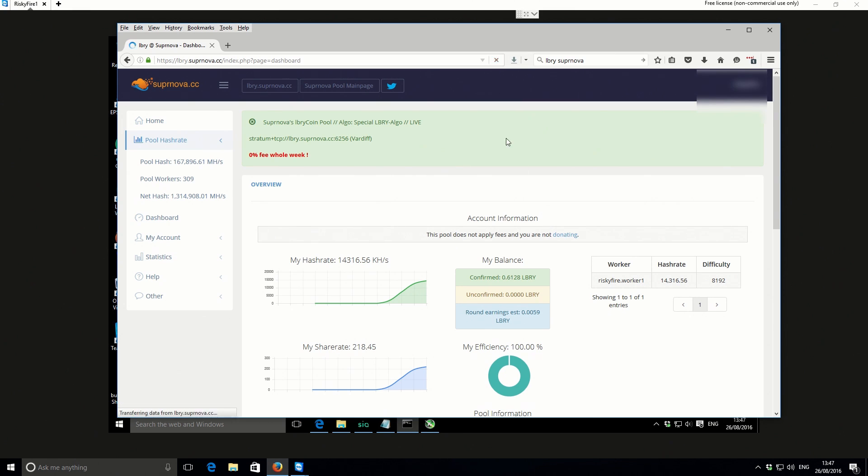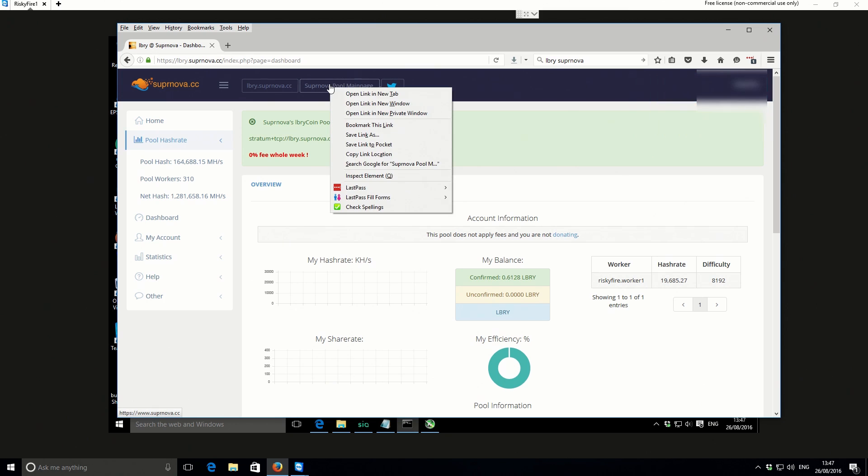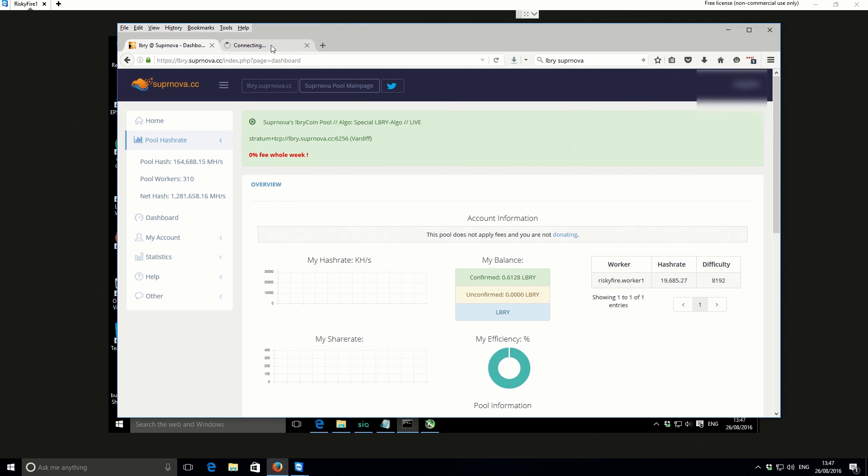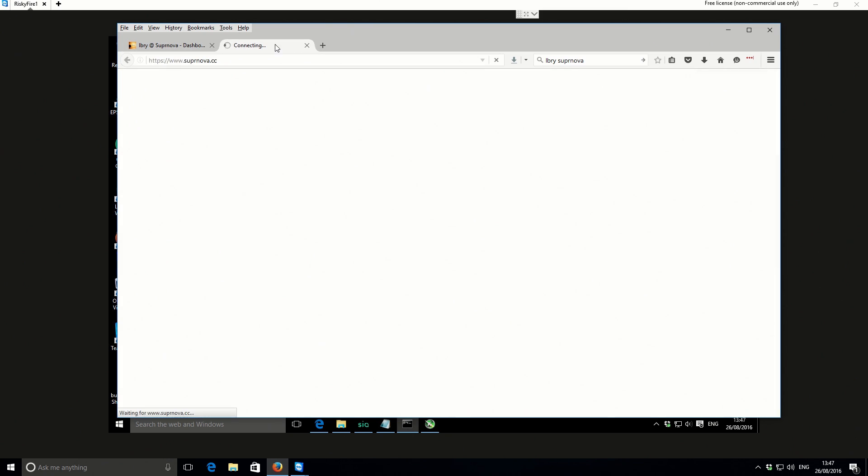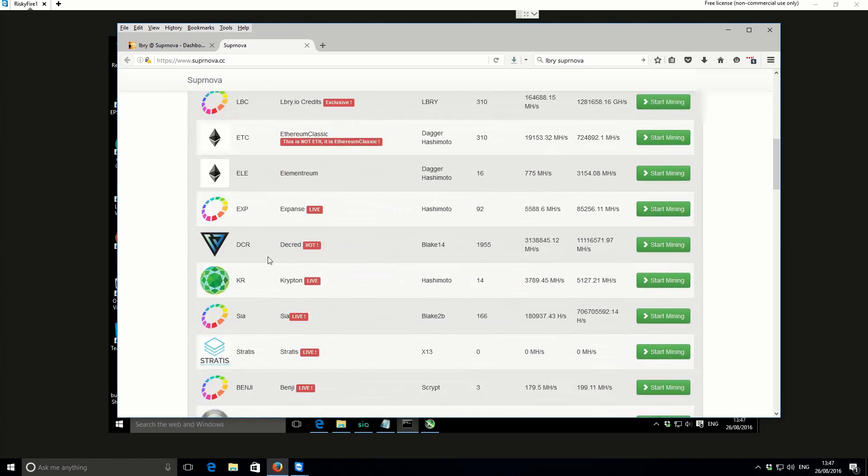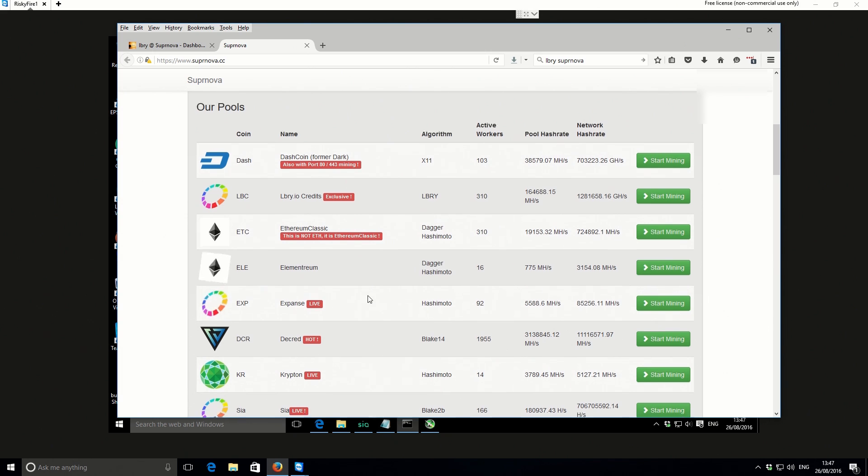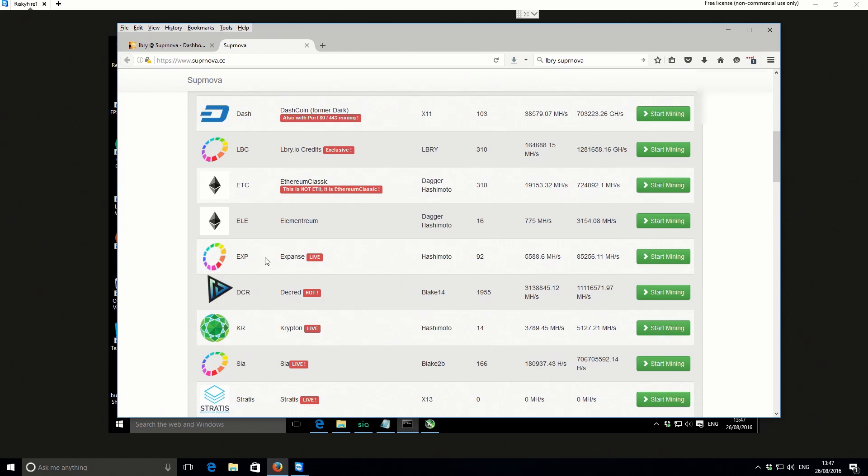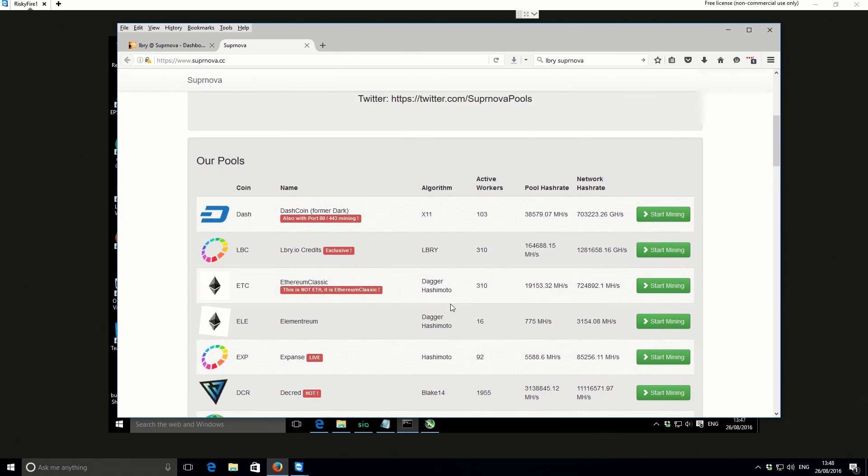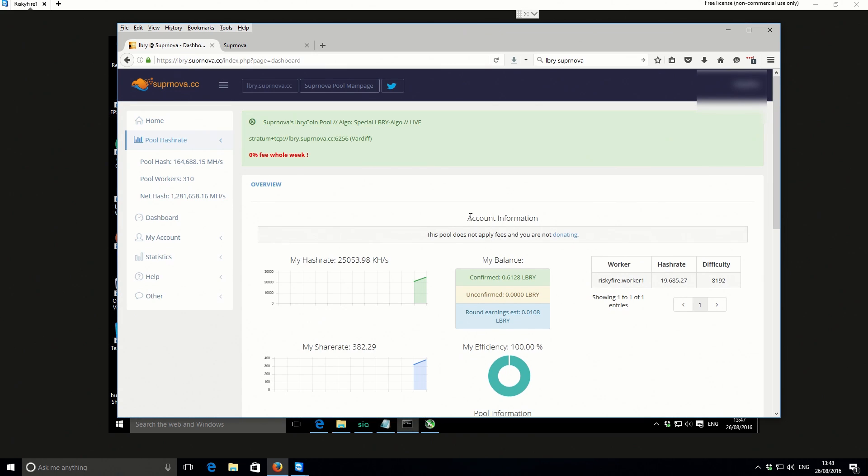I'm just going to refresh this. The pool address is lbry.supernova.cc. Supernova is a really good pool. I've been using it to mine Ethereum and quite a few other coins over time as well. If I just go to the main page, there's a whole list of other coins that you can mine as well. Like I say, you can mine any of these coins, you just basically use the actual pool stratum address and keep the same worker details and same worker password. Then you can just mine really quite easily. So you don't have to set up a new login every time you want to mine a new coin. That's quite good in that respect.